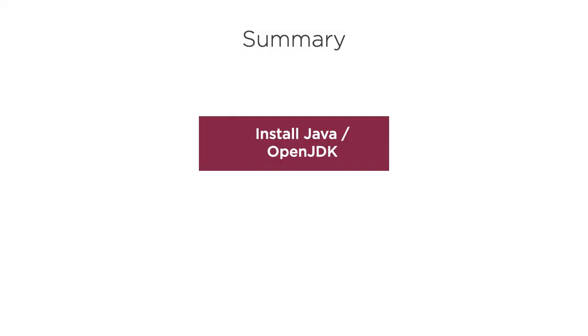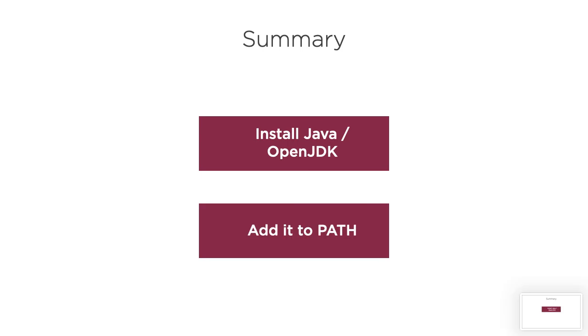In this video we saw how to install java and add it to our path so that it is accessible from the environment.